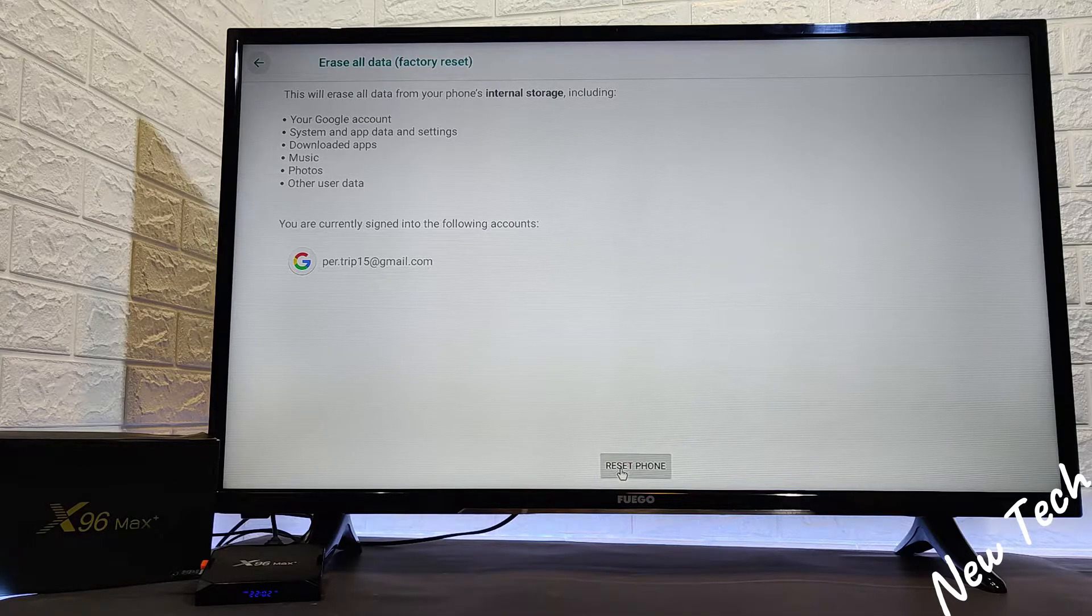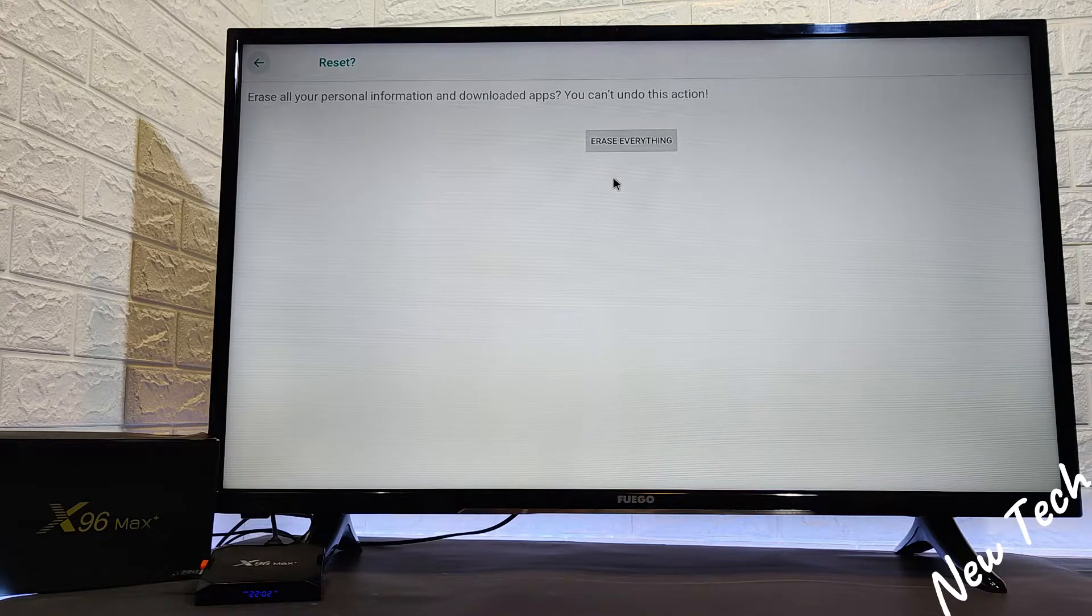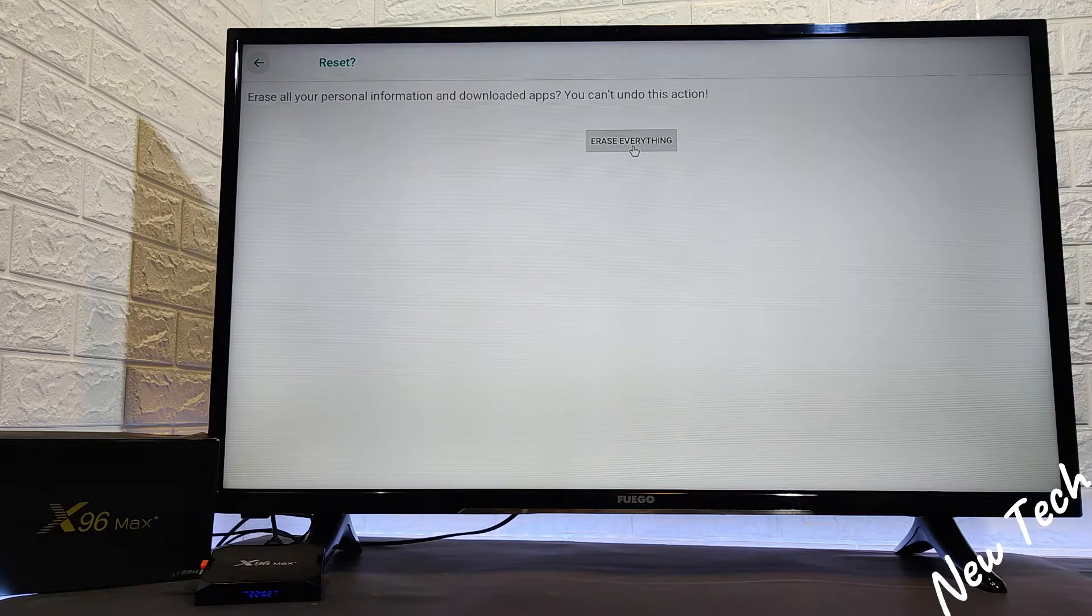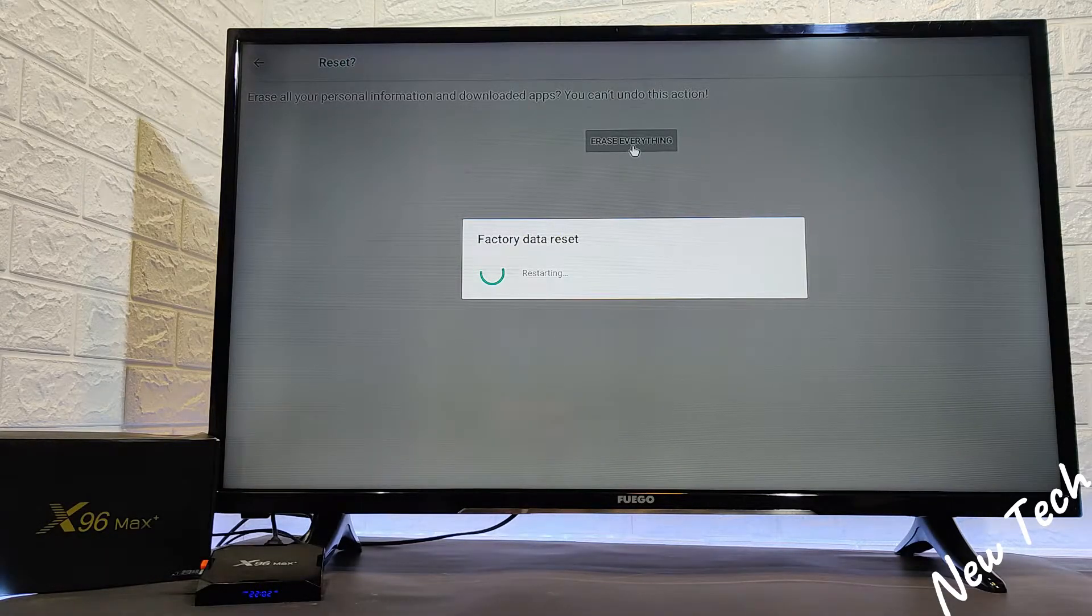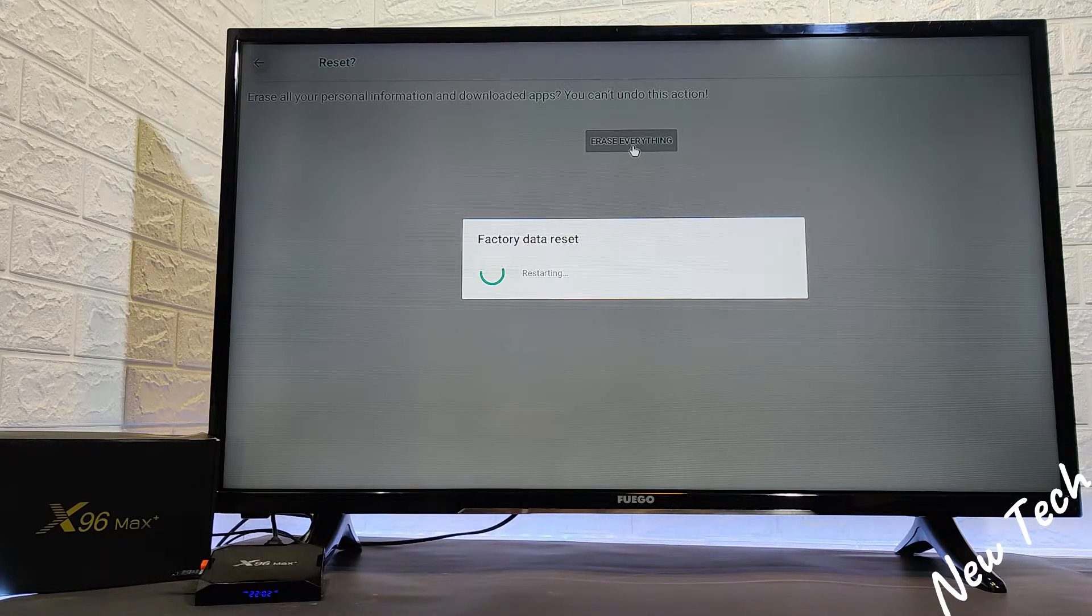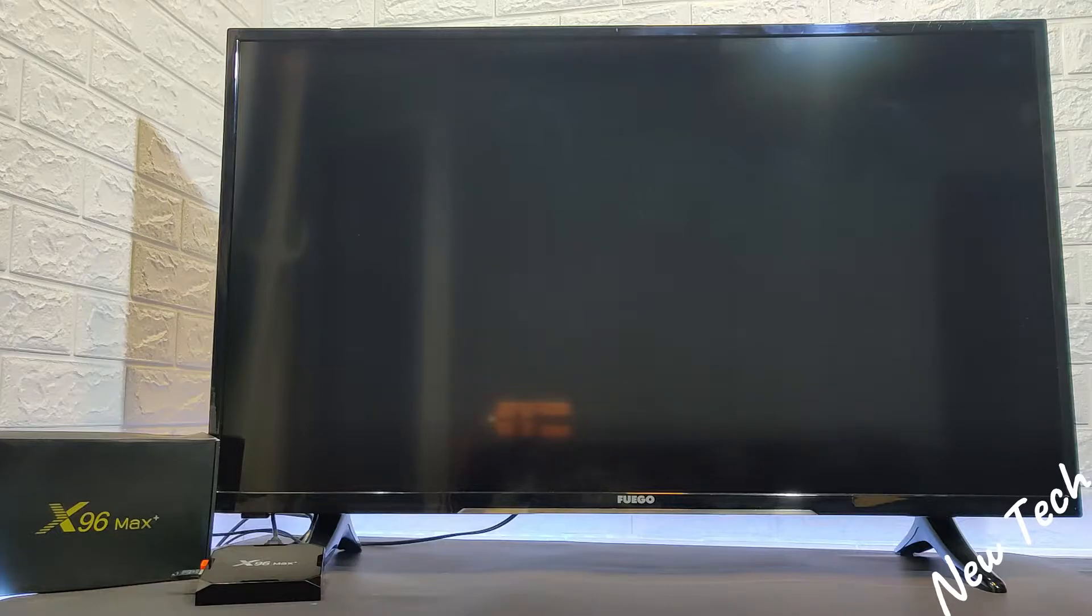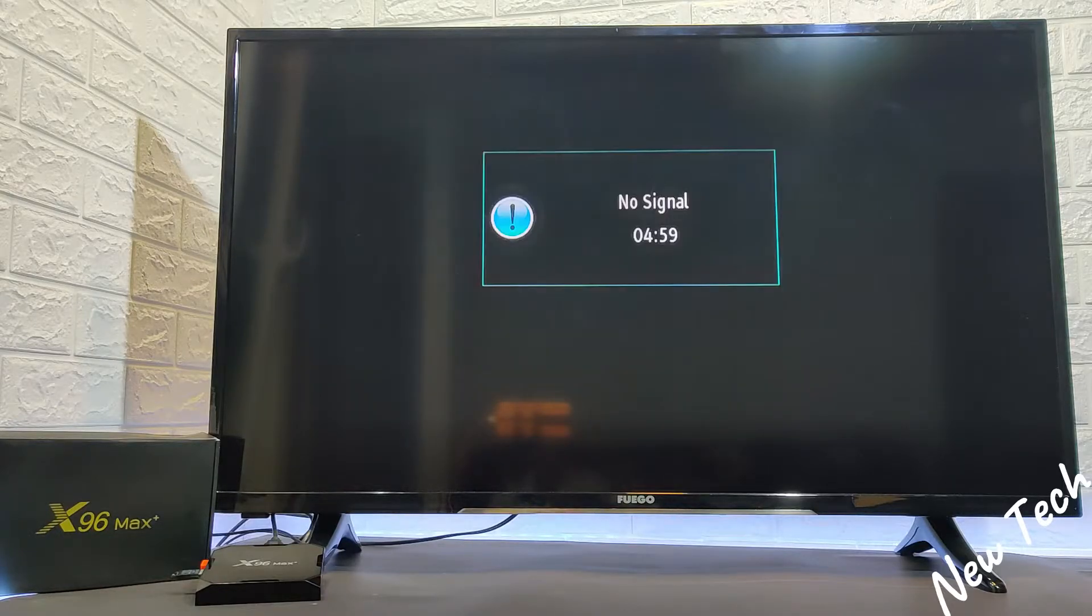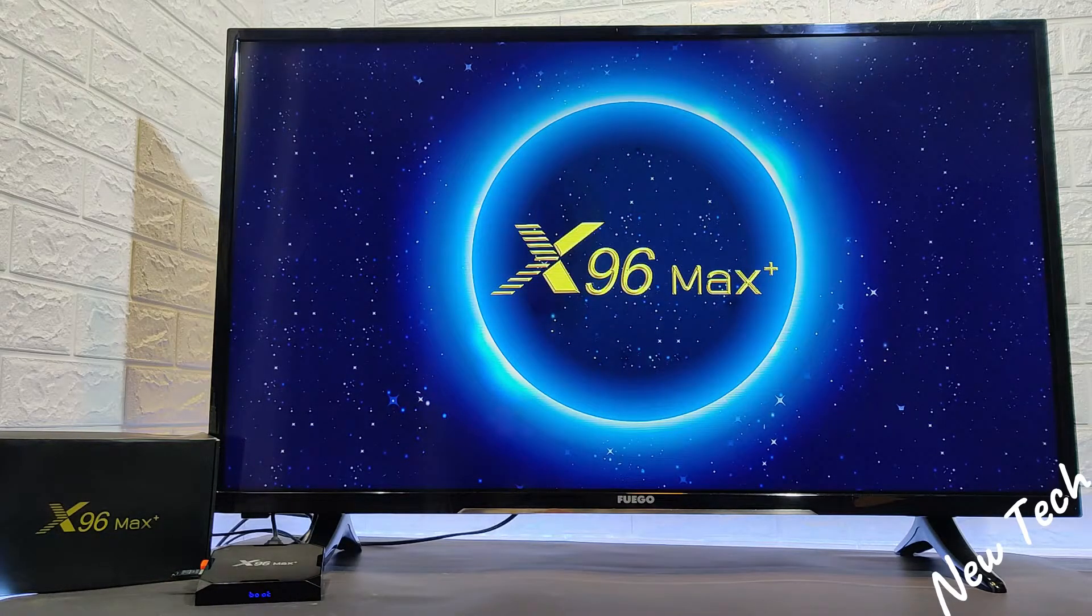Our goal is to factory reset, erase all the data that we have in the box and make the box like brand new from the factory. In this way, it will erase all the data, fix a problem in case you have one, and it will be a brand new smart box.